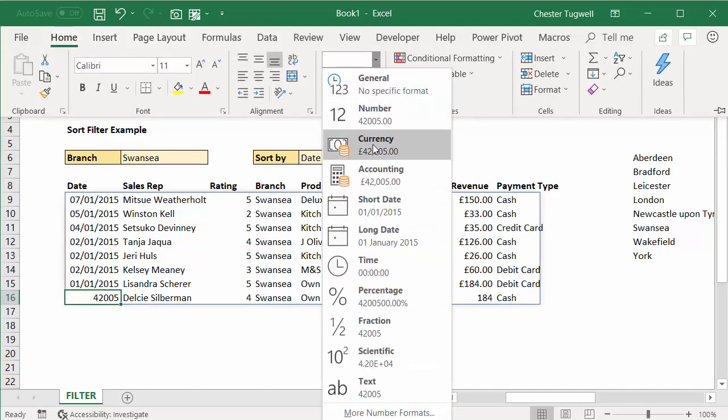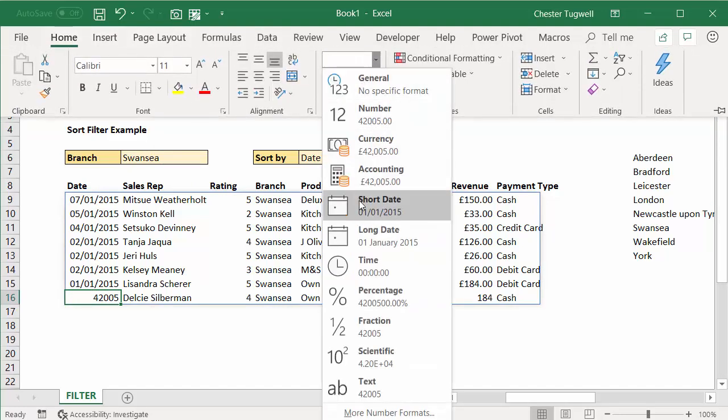So there we are—there's an application for the unique, the sort, and the filter functions, all new in Excel. It's only in the beta version at the moment, but we should all have it in 2019. Thank you very much for watching. It's been Chester Tugwell at Blue Pecan Computer Training.